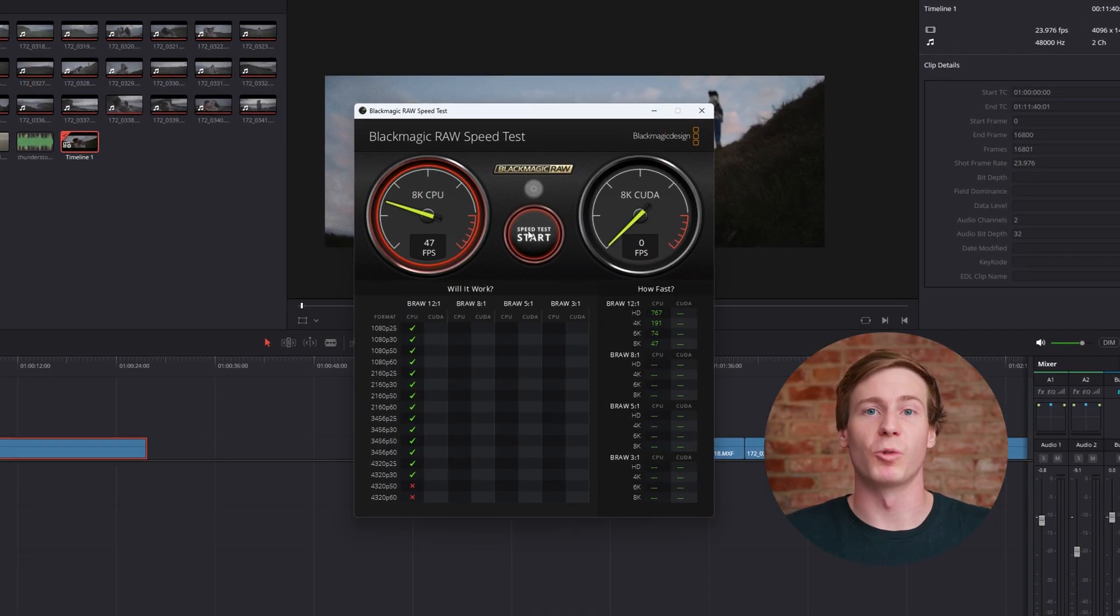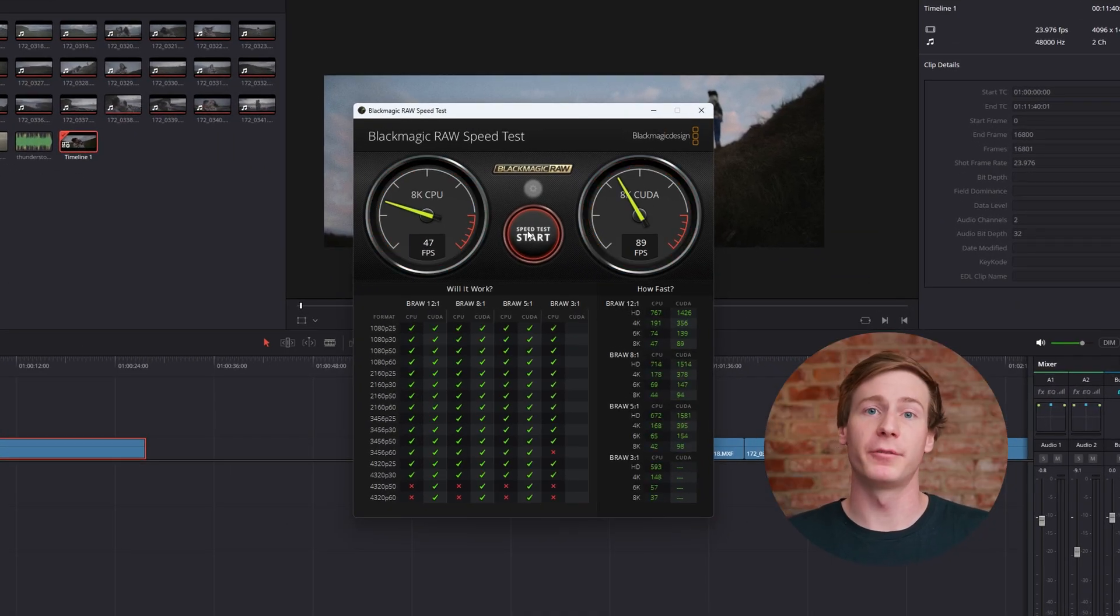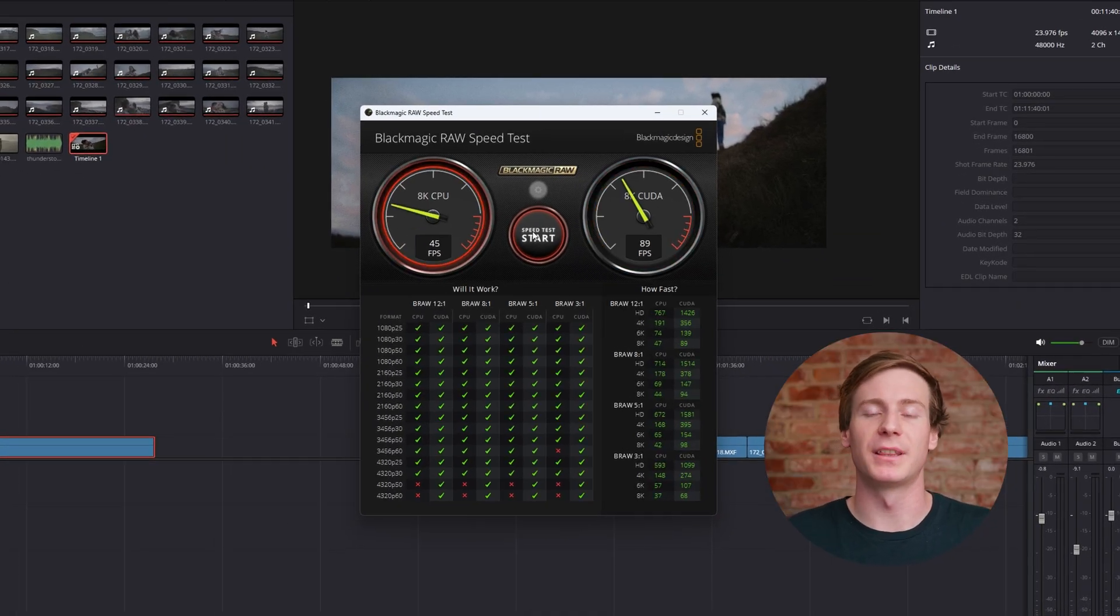The Blackmagic RAW speed test is also a great way to determine what footage you can edit without issues. Since DaVinci Resolve is GPU oriented, you should consider upgrading your GPU if it's old, underpowered, or simply doesn't perform well during this test.